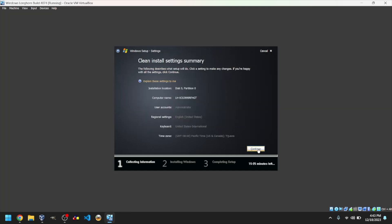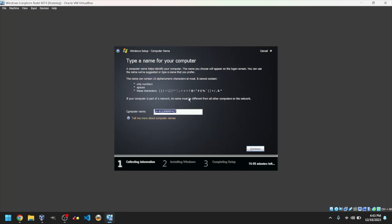You can give your computer a name by clicking on the auto-generated computer name. I will give mine the name LH4074. Click Continue once you're done.